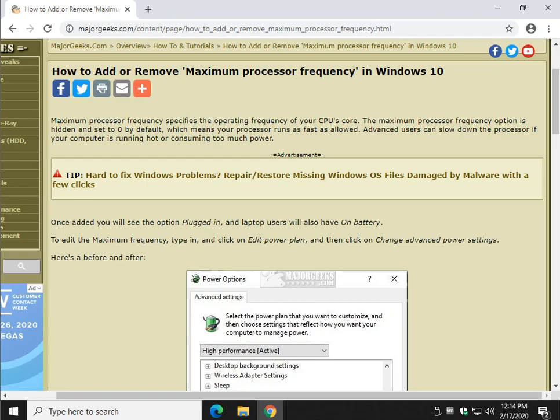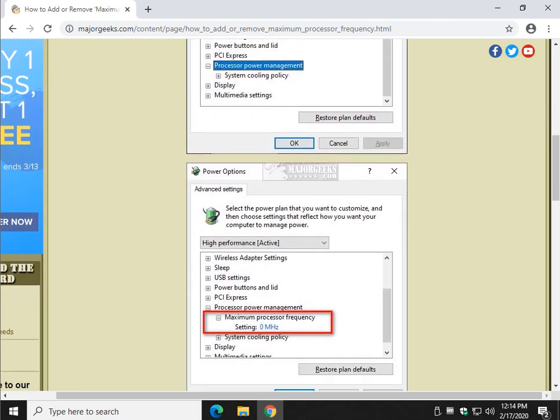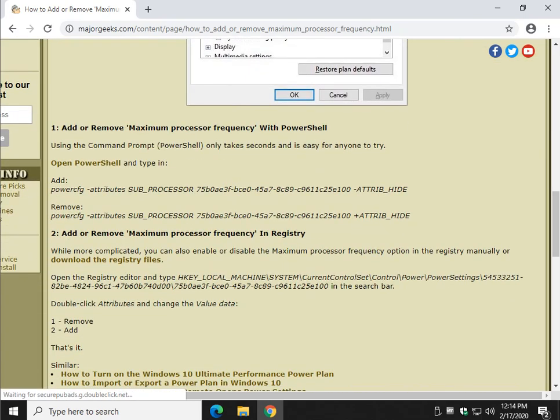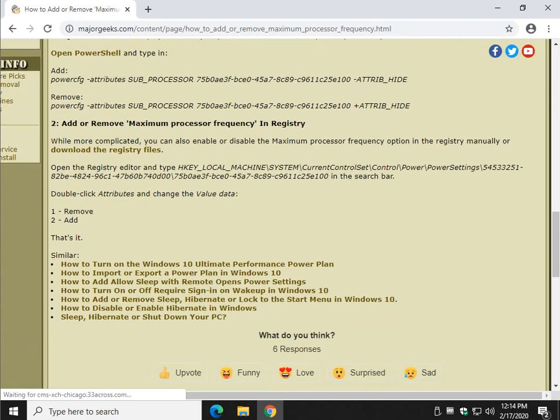So there you have it, registry files, PowerShell in and out, boom, boom. I like PowerShell a lot, you can't beat that, or edit the registry yourself, whatever you want to do. So, thanks for watching as always, see ya.